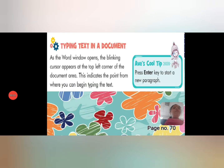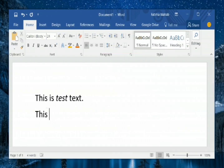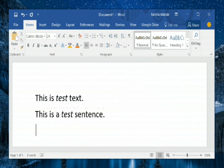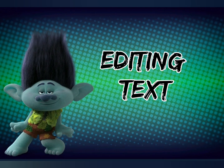Now we will see practically how we type text in Microsoft Word. We will learn how we can enter text in a Word document. You can see the cursor blinking and at the same time typing is happening. The cursor blinks and typing continues.